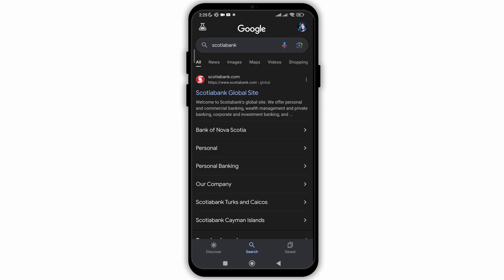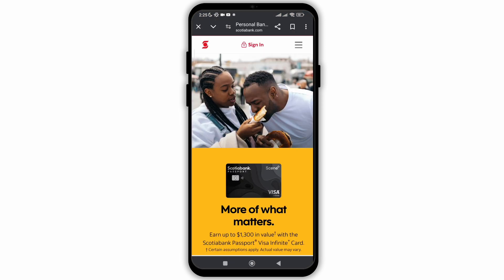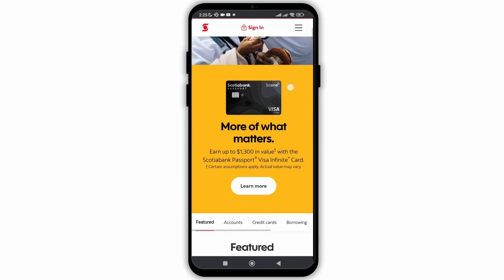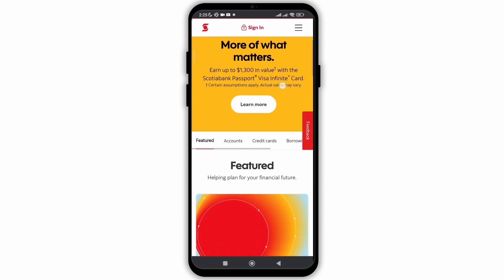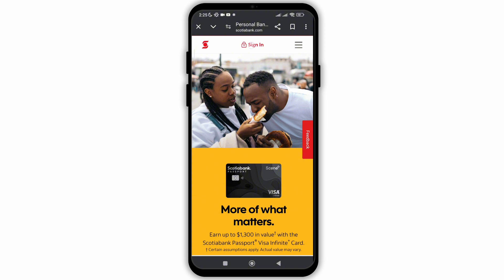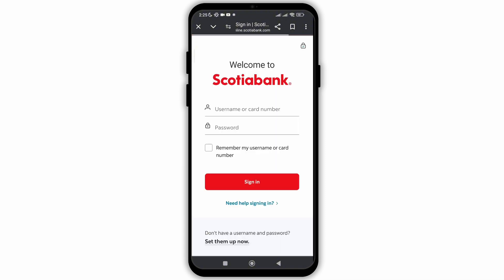Here we will be showing you how to activate your online banking. Firstly, go to the website of Scotia banking from your web browser. As you can see the interface of the page, you need to click on Sign In at the top.